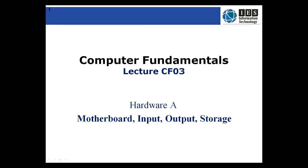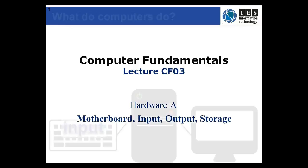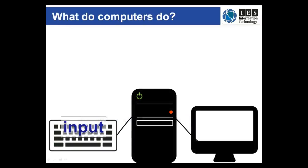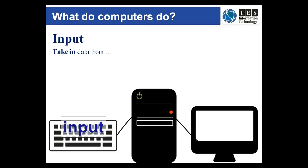So what do computers do? First of all they need some form of input whether it be from a keyboard or mouse, hard disk, an optical disk, a USB device or something else. Computers require input.